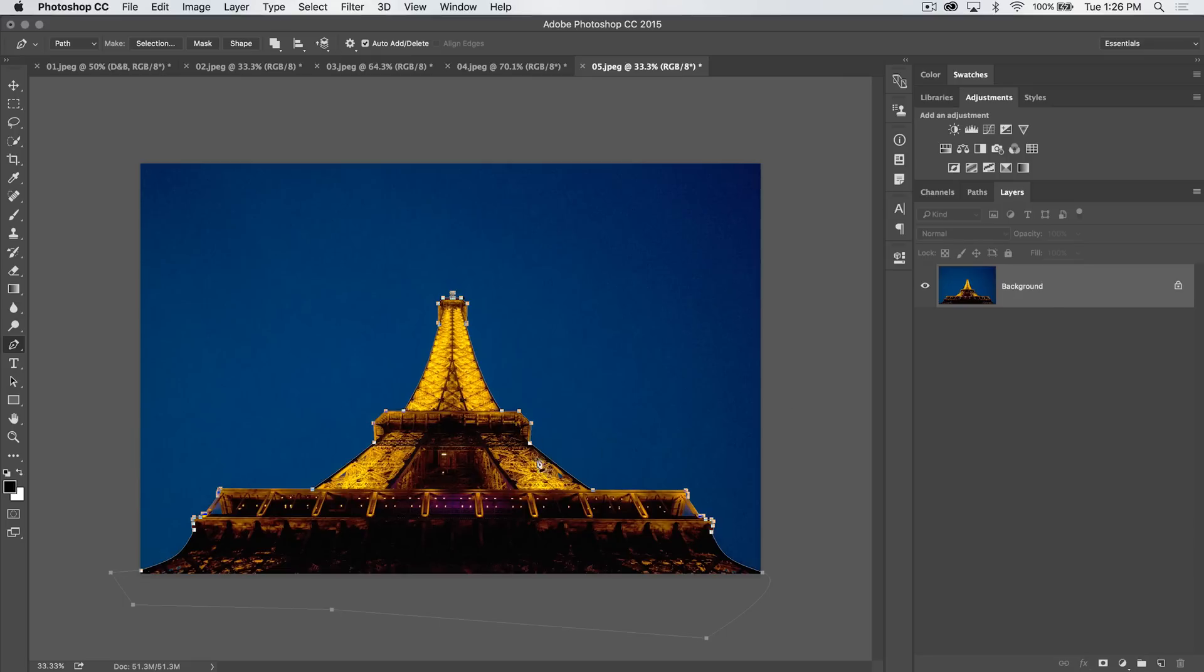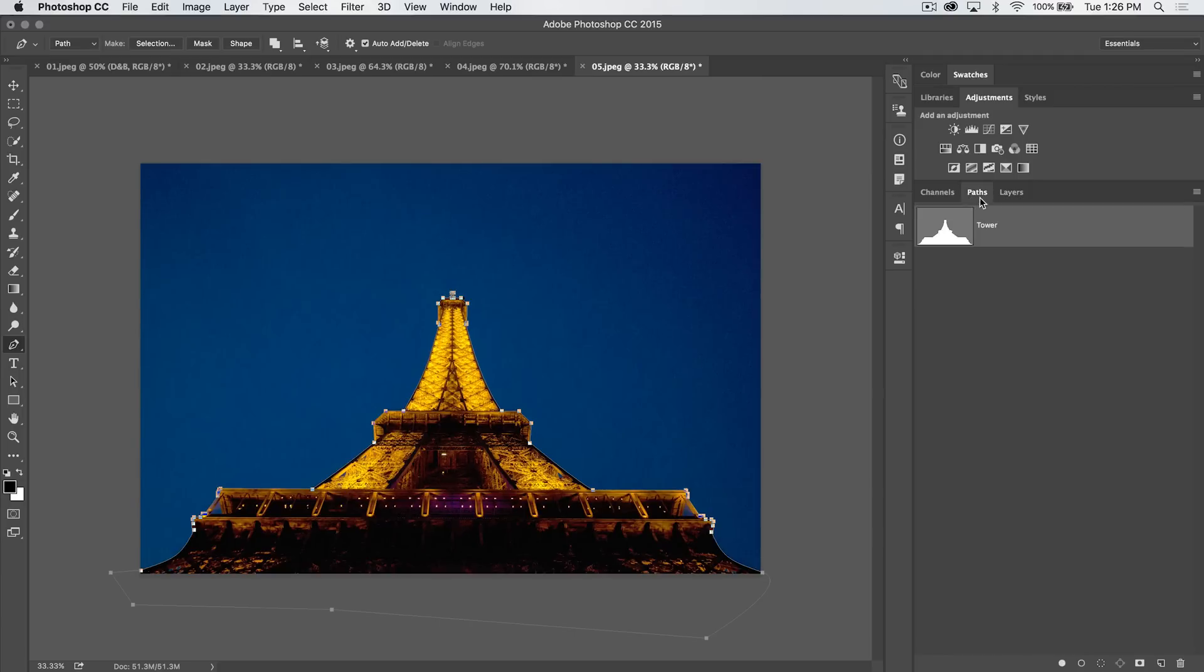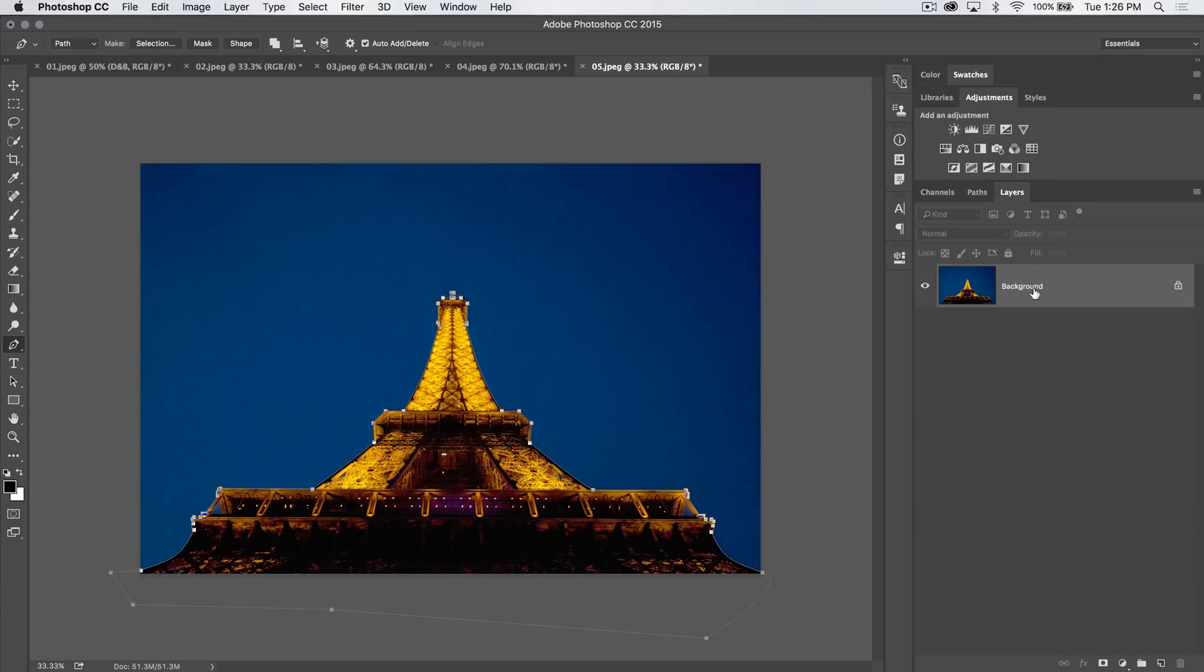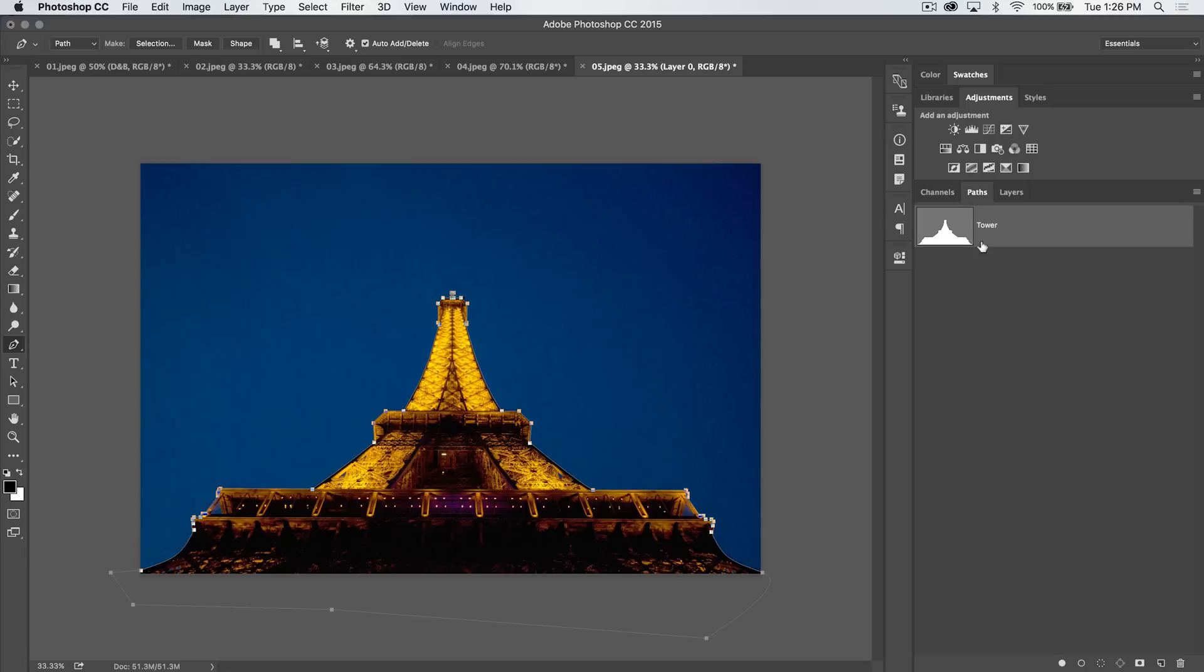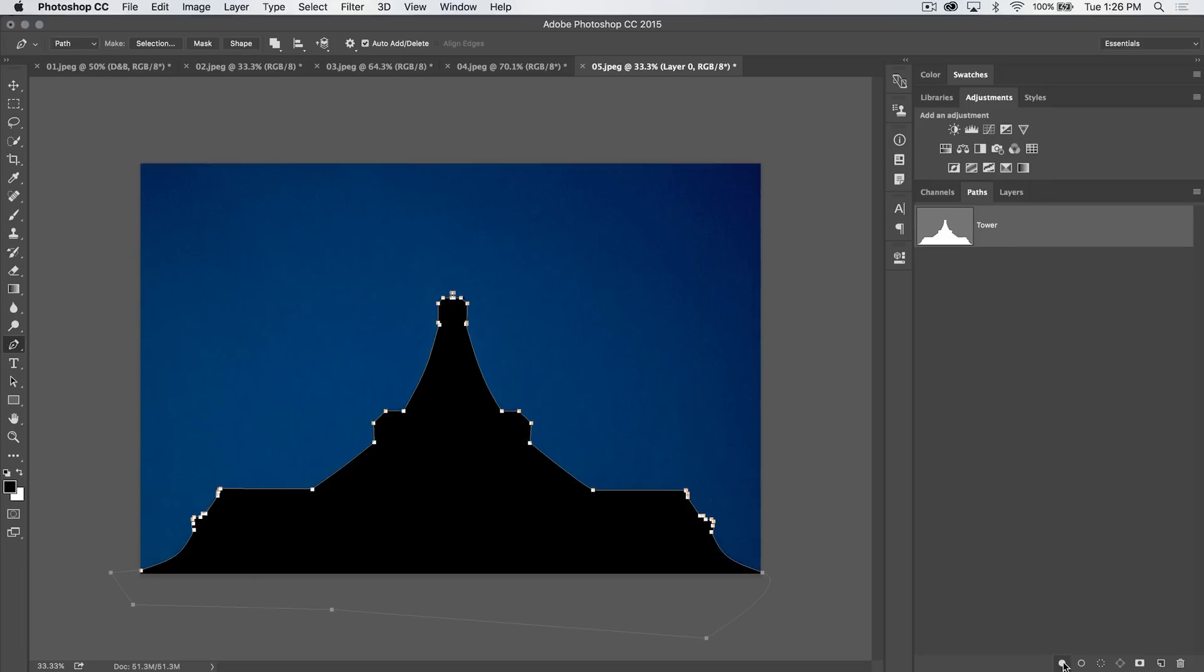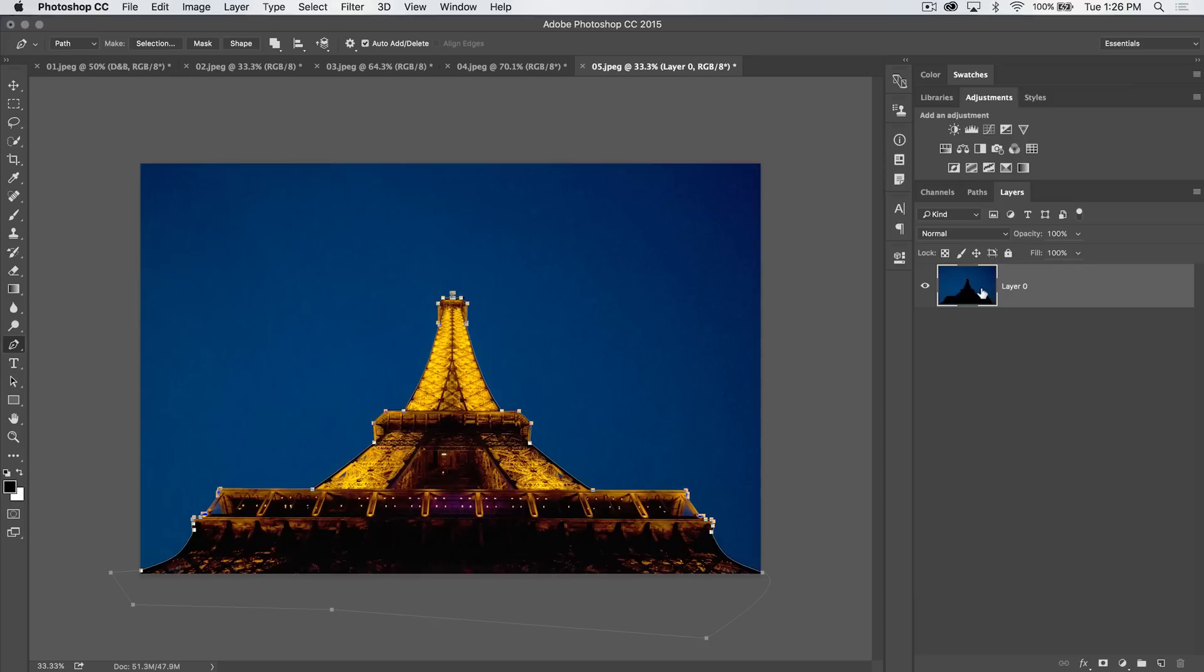Now we can do a number of things with this path. We can convert this now to a shape layer if we like. We could also apply this as a vector mask to this background image. You can do that by jumping over to the Paths panel, probably need to unlock the background layer.